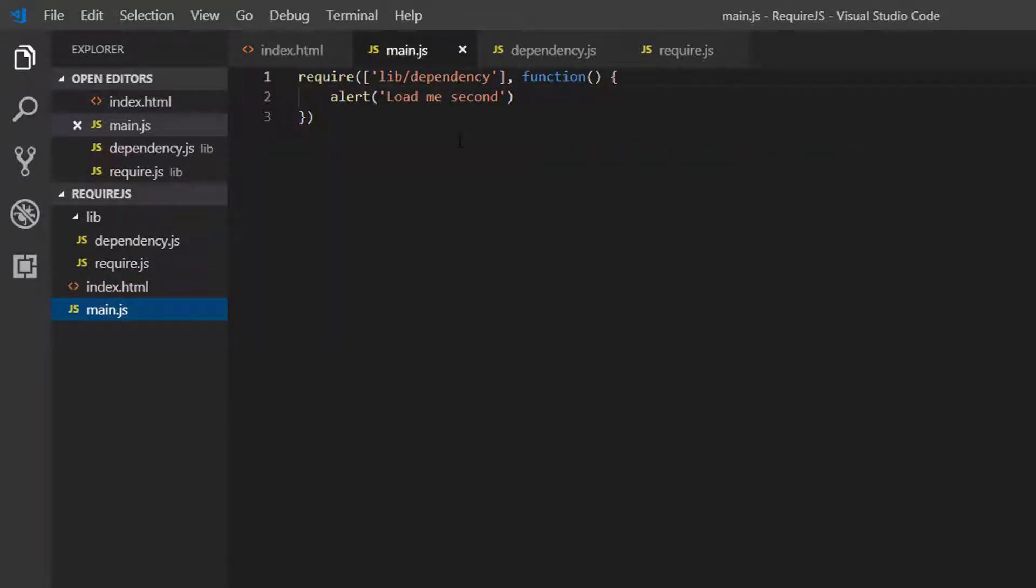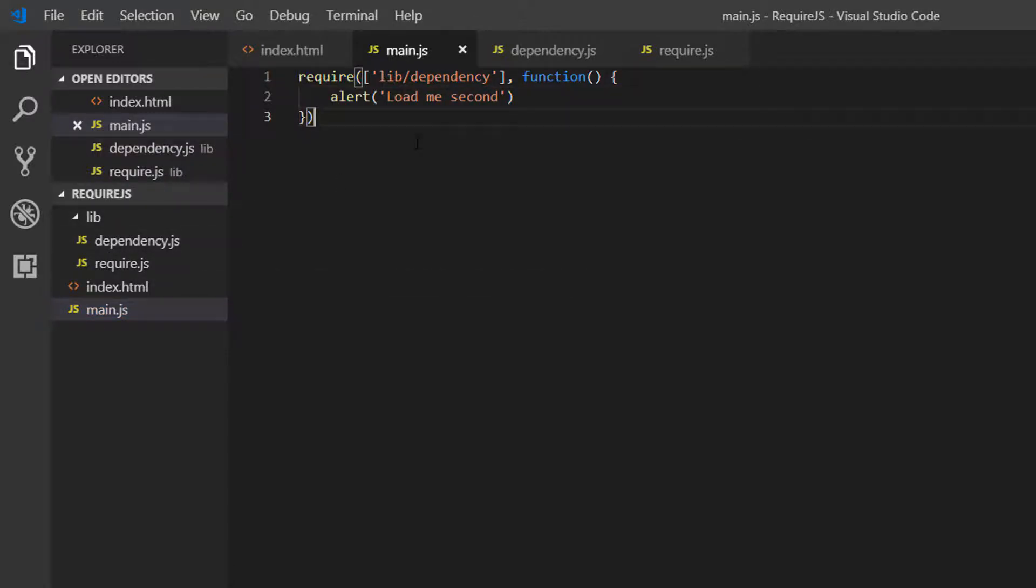And then in our main file, we are loading a dependency before executing our JavaScript. So that dependency here is our dependency.js file.